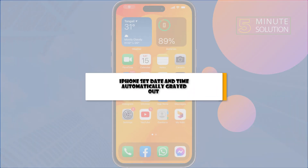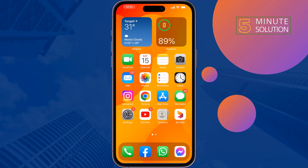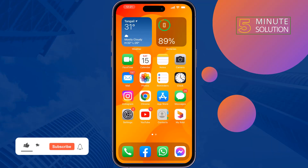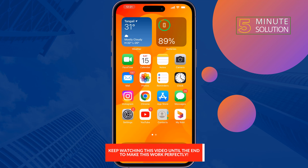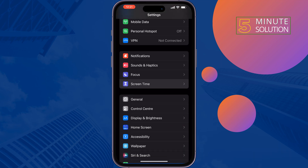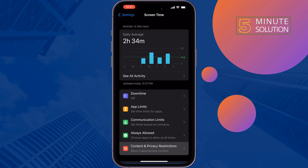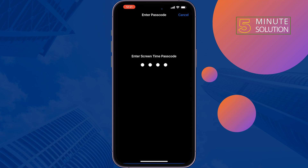If you're facing issues with changing your time manually on your iPhone, this 5-minute solution will show you how to set date and time automatically. The first solution is to turn off restriction mode. Go to your iPhone Settings, tap on Screen Time, then Content and Privacy Restrictions, and disable Content and Privacy Restrictions. Then check if the problem is fixed.